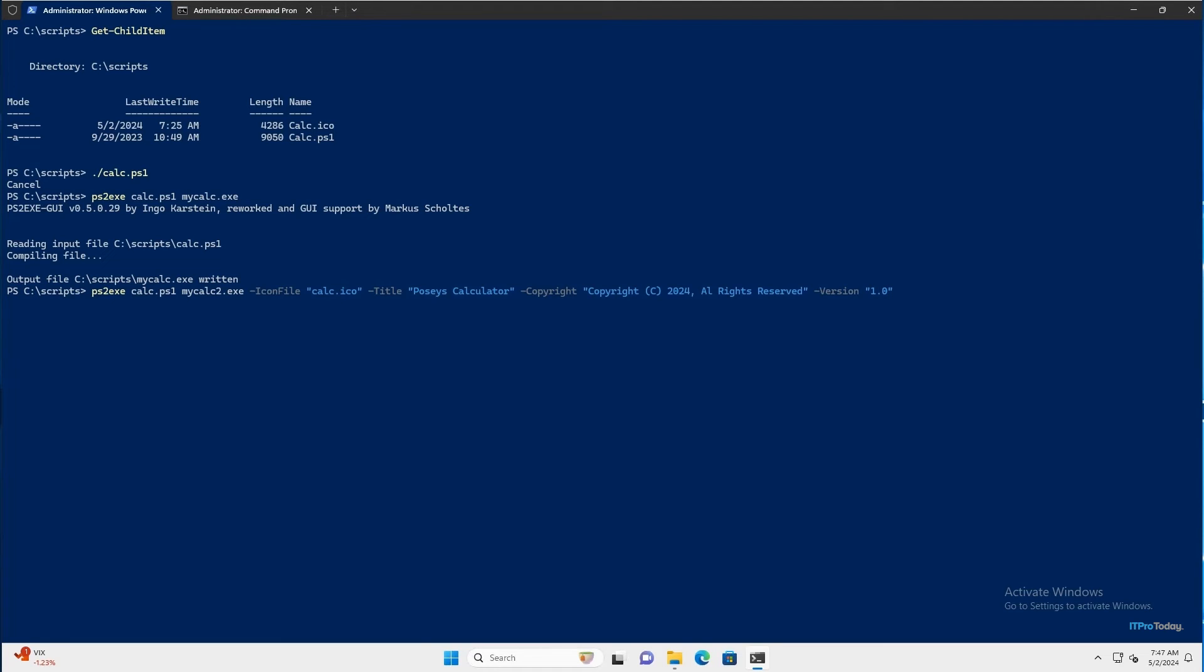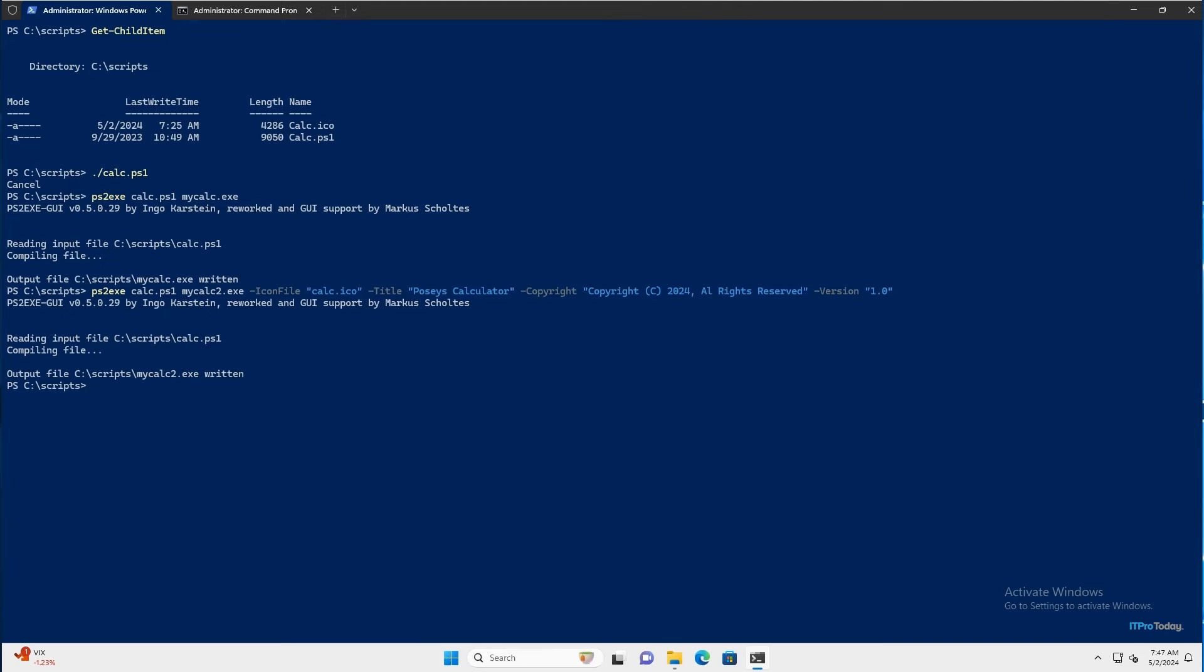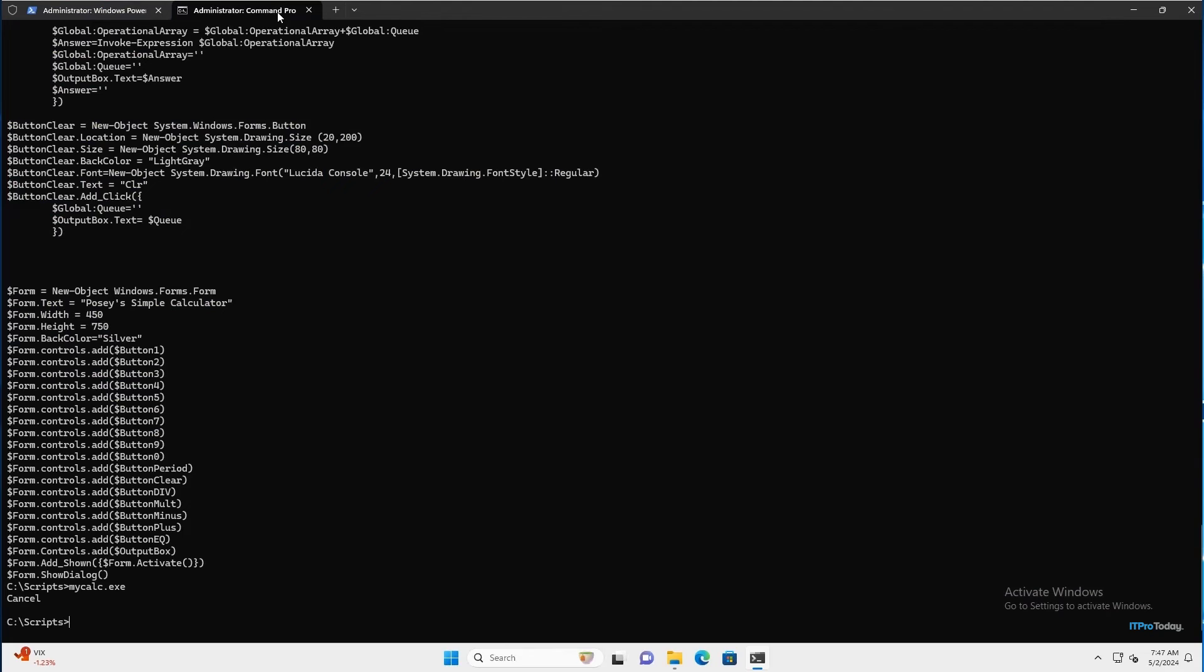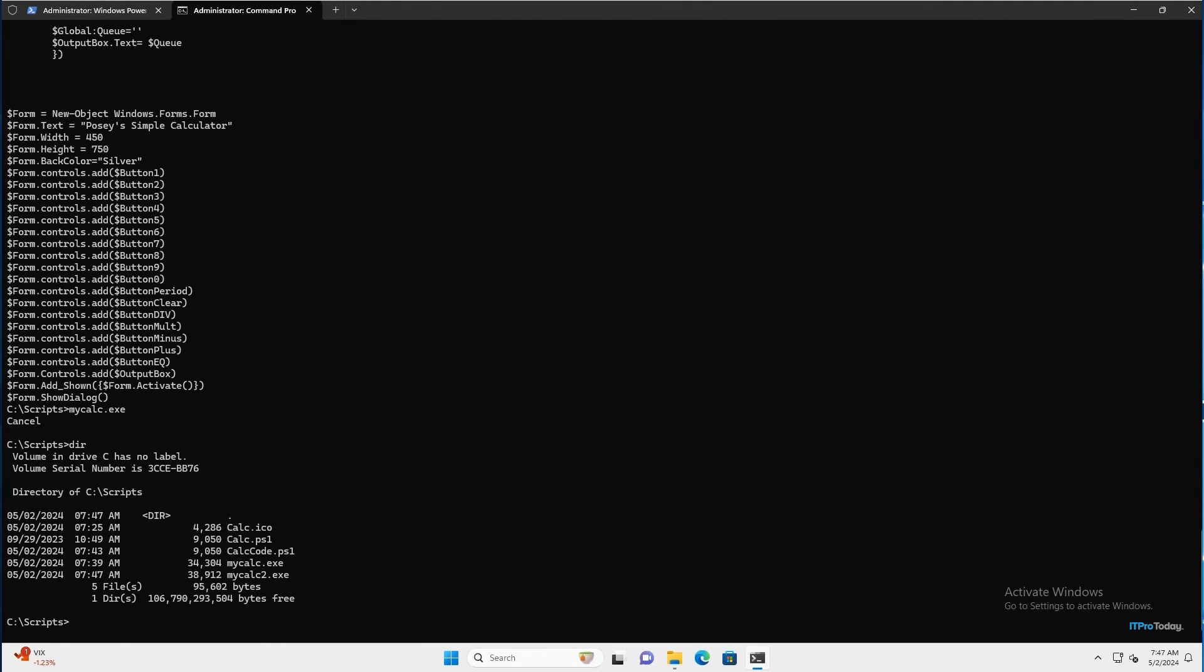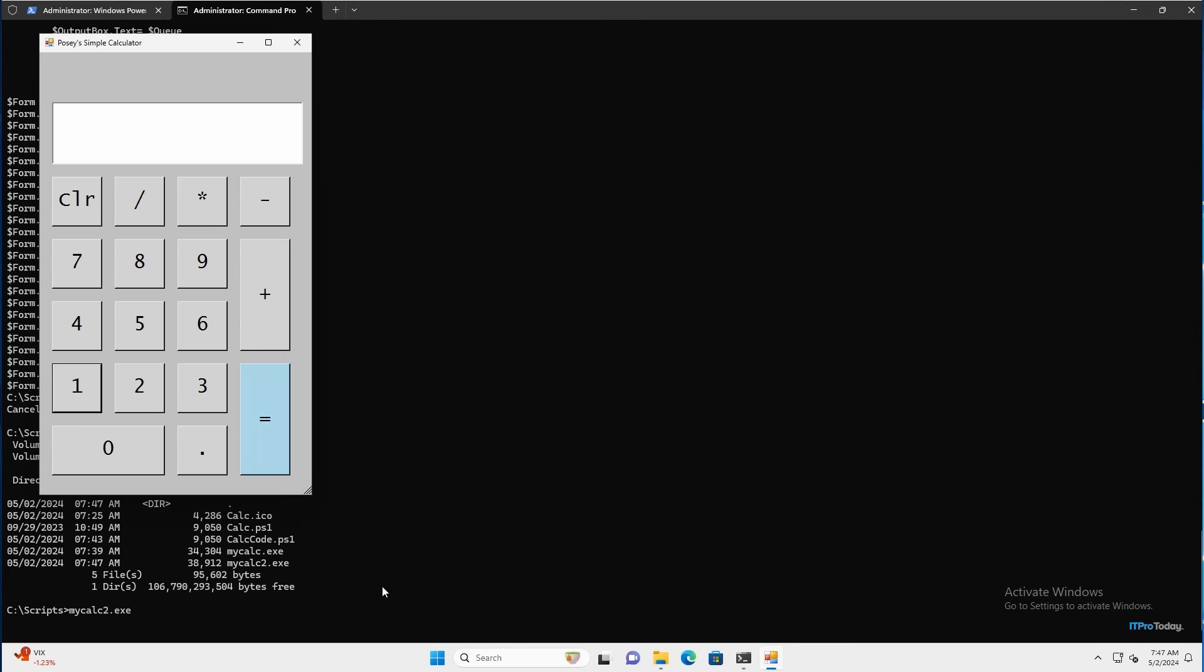So let me go ahead and press enter. And the output file has been created. So let's take a look at what we've done. I'm going to switch back over to my command prompt window and I'll type dir. So here you can see mycalc2.exe, which we just created. And you'll notice that the file size is slightly larger than mycalc.exe, even though we compiled the exact same PowerShell script. So I'm going to type mycalc2.exe and press enter. And so we can see that the calculator still runs. I'll go ahead and close this out.